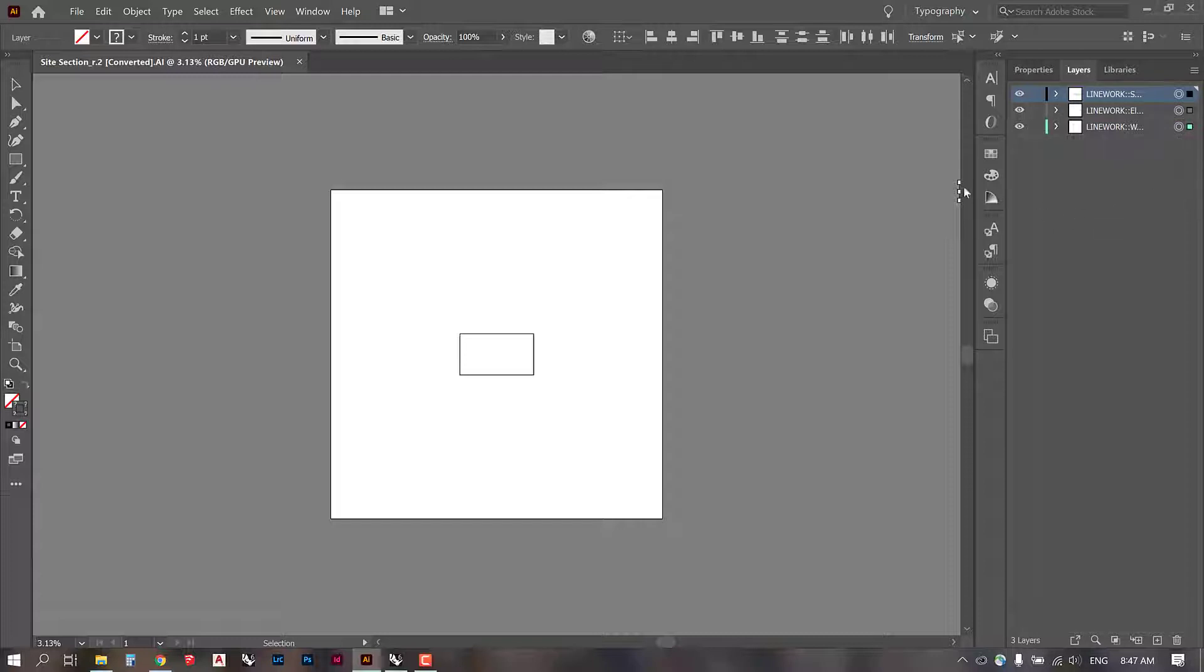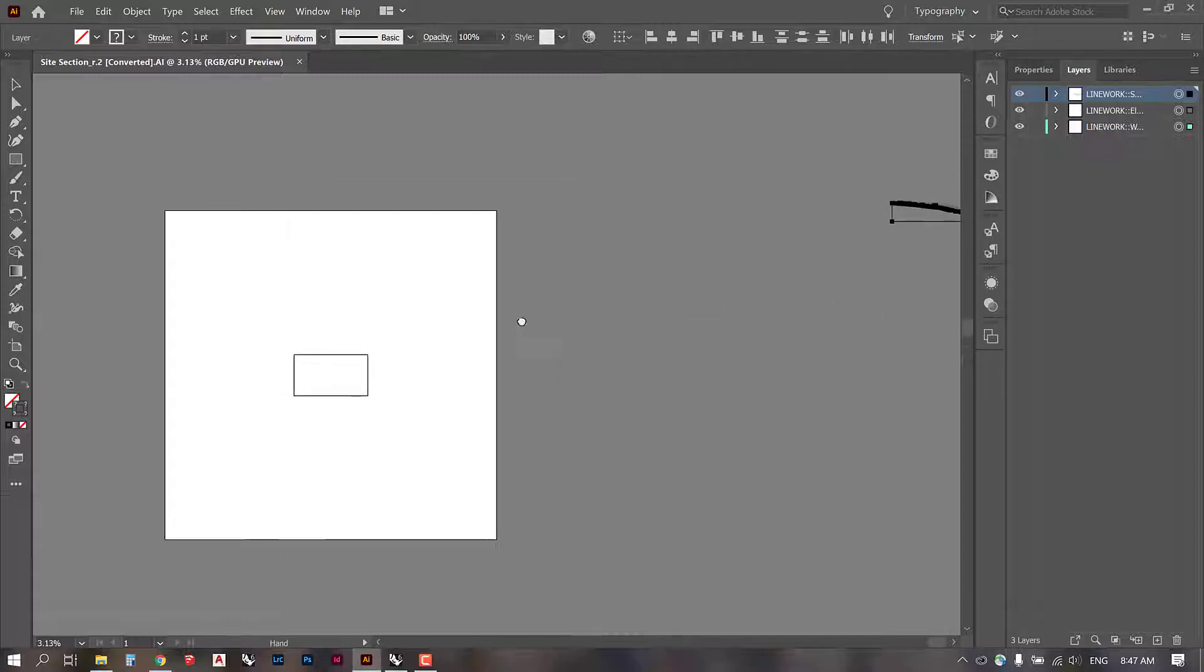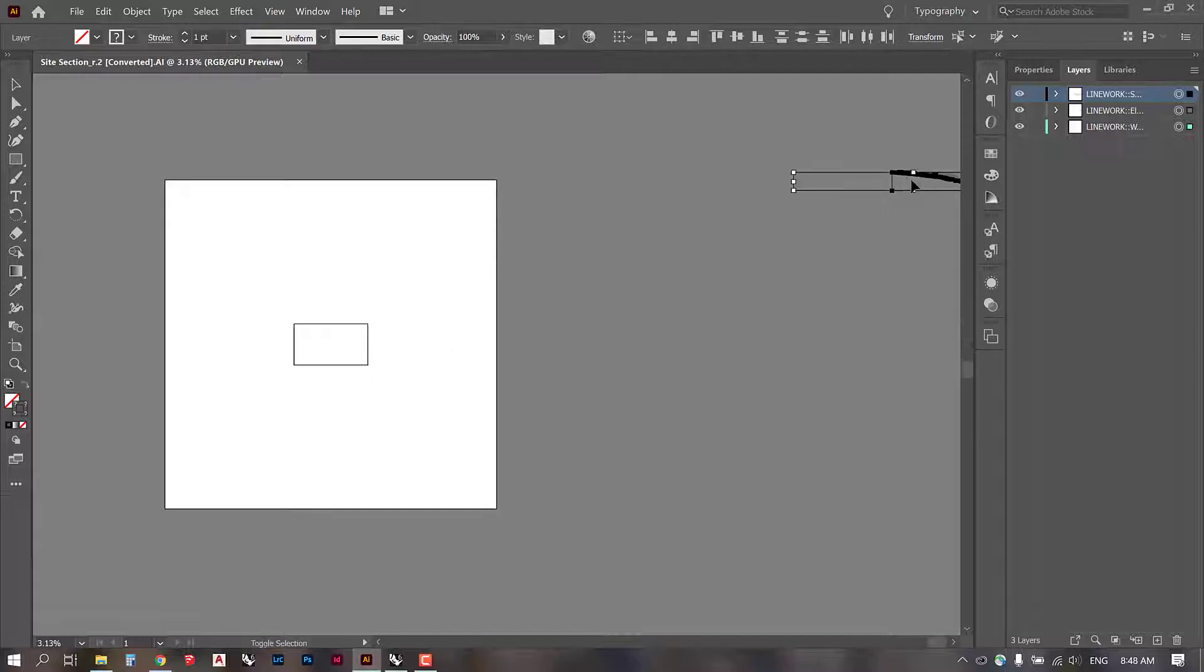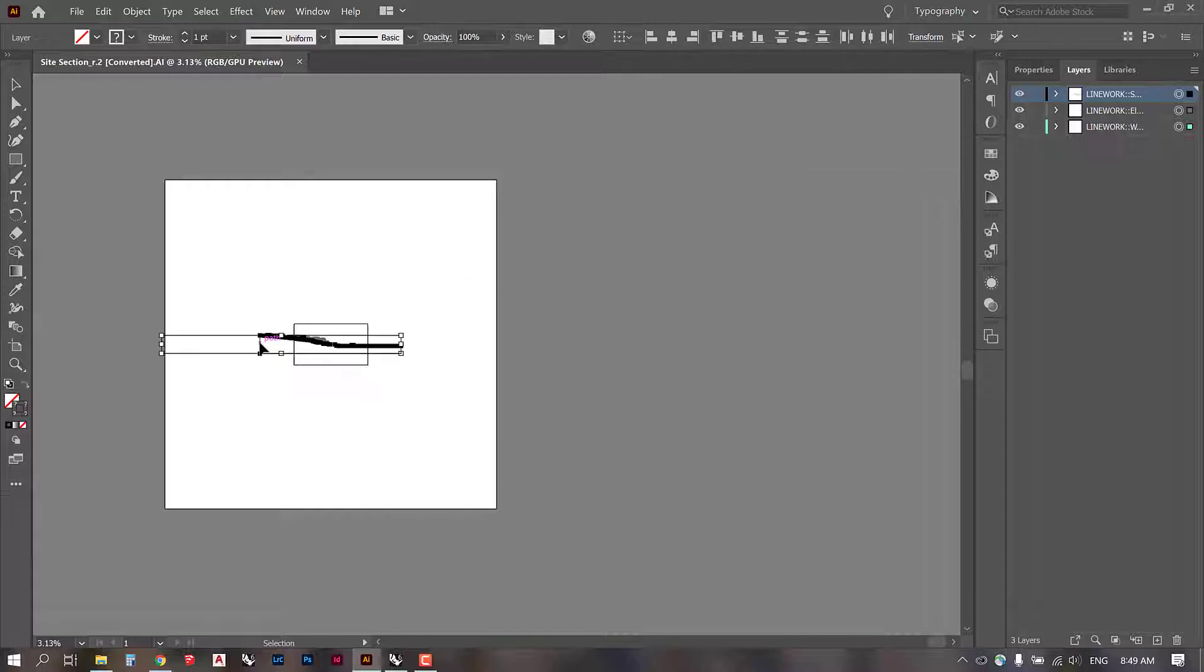Now I'm seeing some activity over right here on the edge of our screen, which makes me think that our line work is located a little bit further off our canvas. So what we're going to do is just pan over to the far edge and drag it into our view.